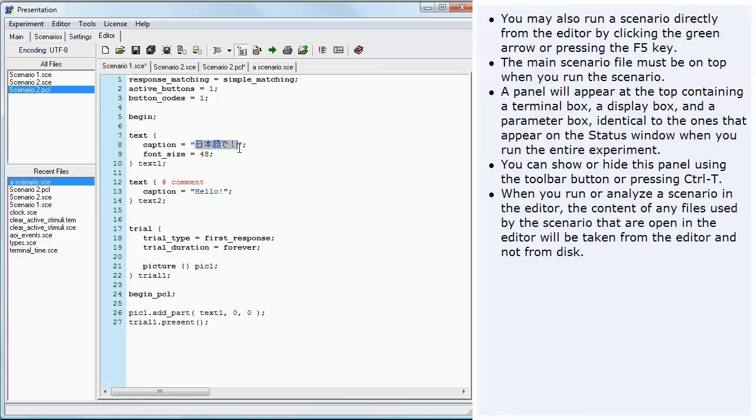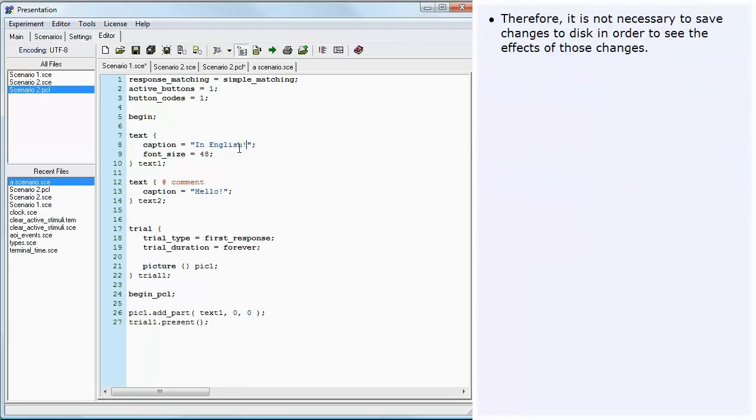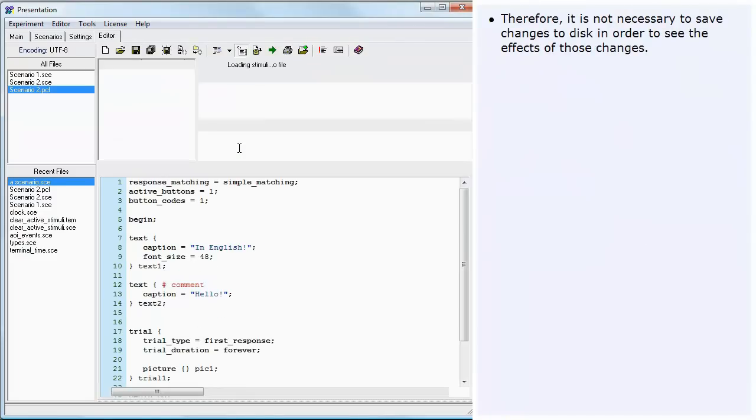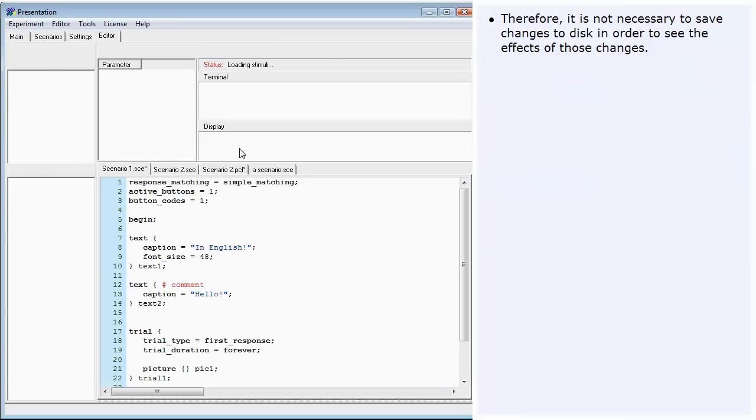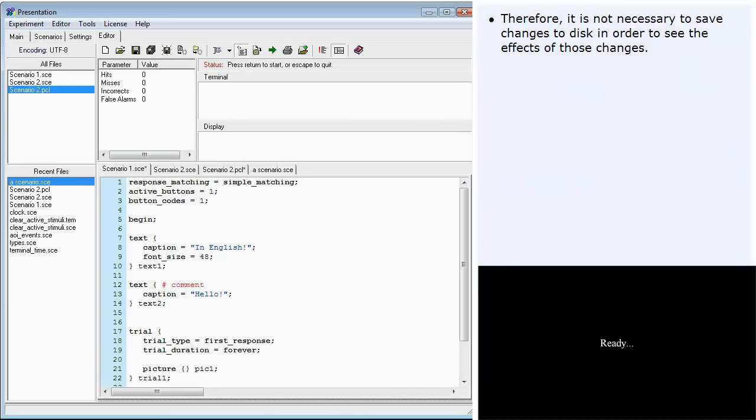When you run or analyze a scenario in the editor, the content of any files used by the scenario that are open in the editor will be taken from the editor and not from disk. Therefore, it is not necessary to save changes before running the scenario.